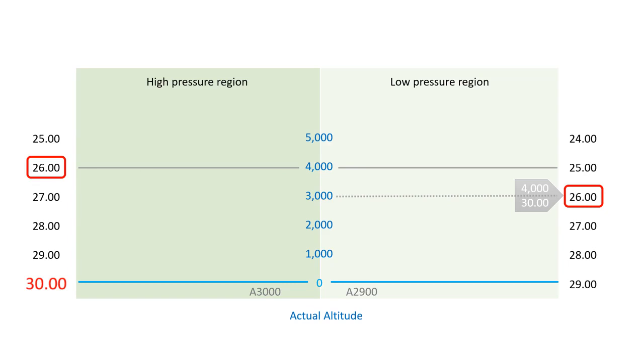Of course, in real-world flying, such dramatic pressure changes are unlikely, but you get the idea. Now, here's the twist: in our example, we've assumed the environmental lapse rate perfectly matches the standard one.